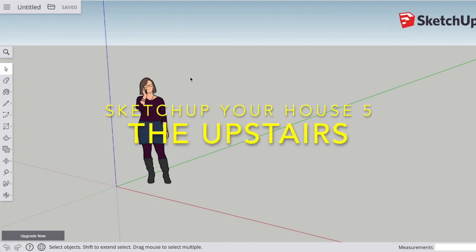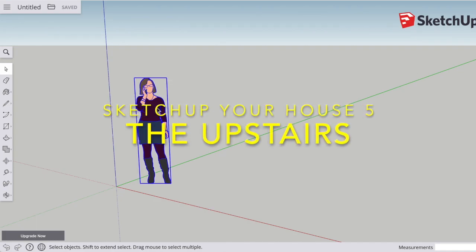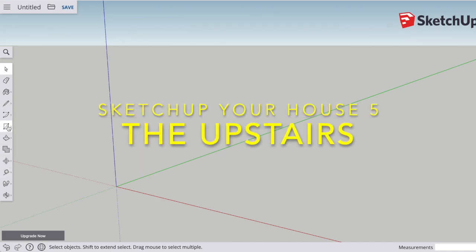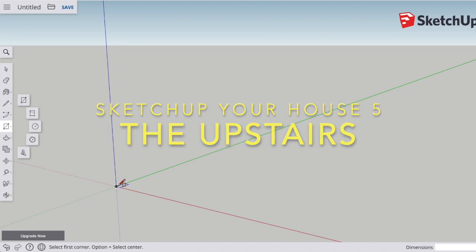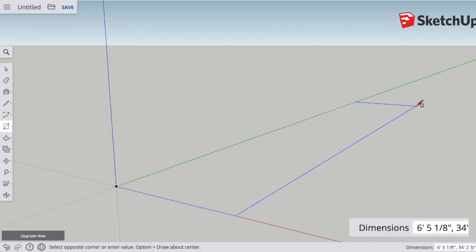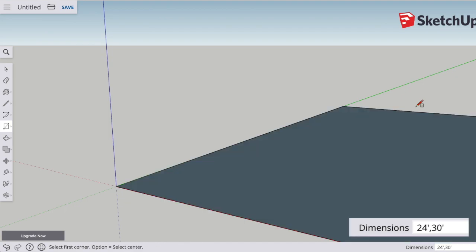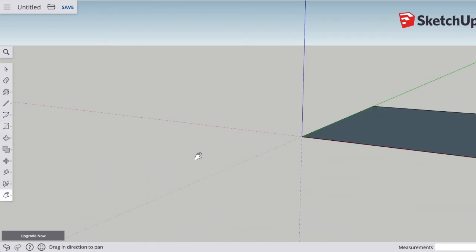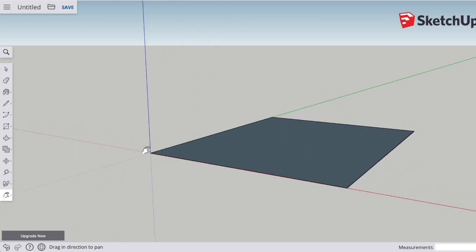I'm remodeling the upstairs of my Cape Cod. It's a one-and-a-half-story house. To start, I'm going to start the way I've started most of my SketchUp drawings, drawing a rectangle that represents the length and width of the floor.